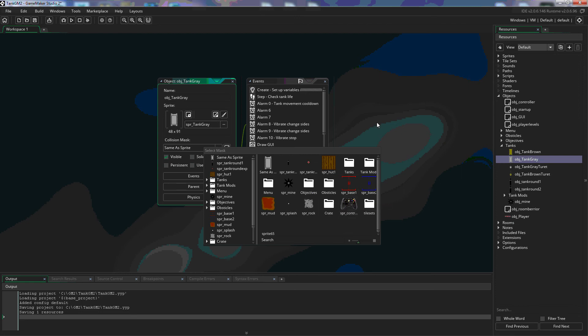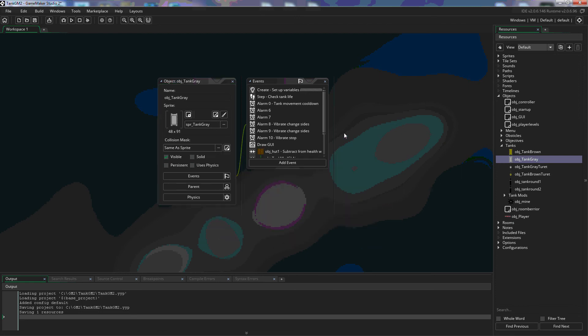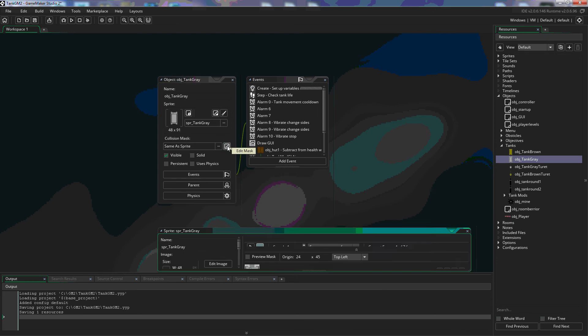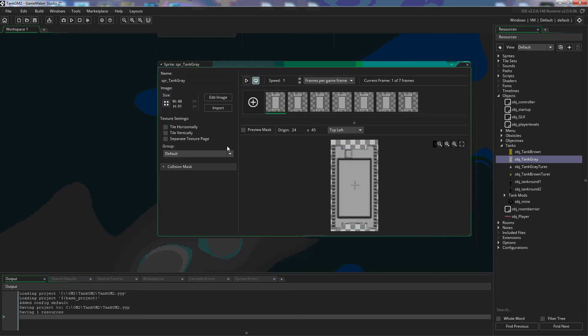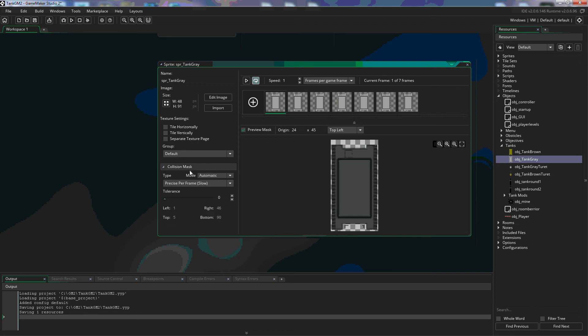Here we can edit the mask so when we click that it brings us back to the sprite window. We can change the collision mask to whatever we want.